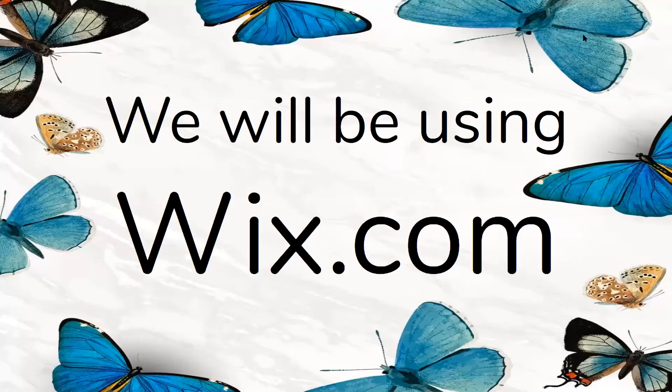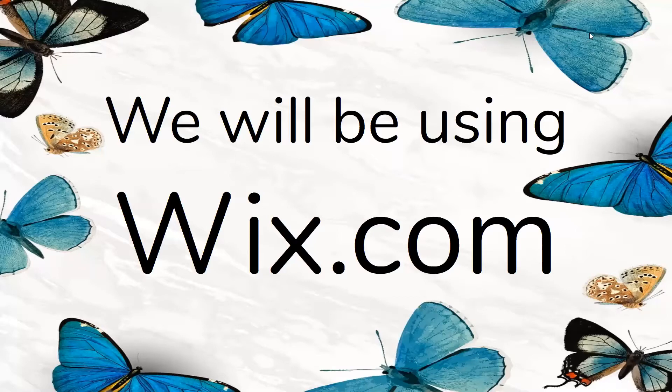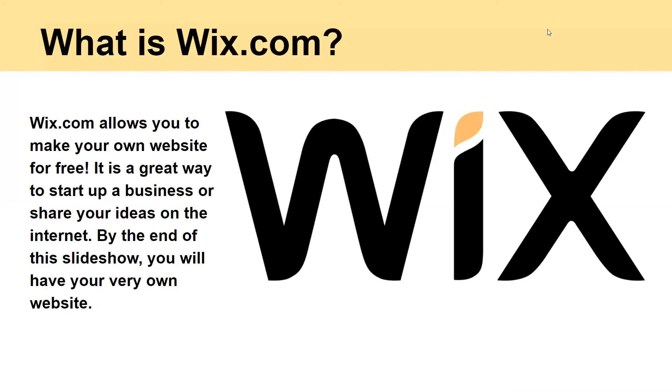So for today we will be using Wix.com to show you how you can build a website on their platform. So what is Wix.com? Wix.com allows you to make your own website for free. It is a great way to start up a business or share your ideas on the internet. By the end of this slideshow you will have your very own website.